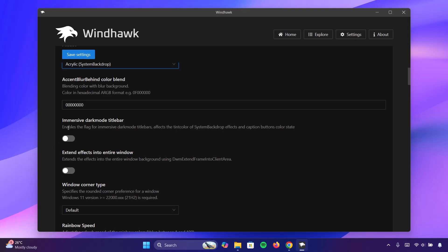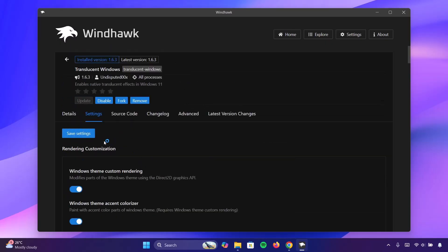Scroll down a bit. As for immersive dark mode title bar, you can toggle that as well and toggle this one as well. Then scroll back up and click on save settings.